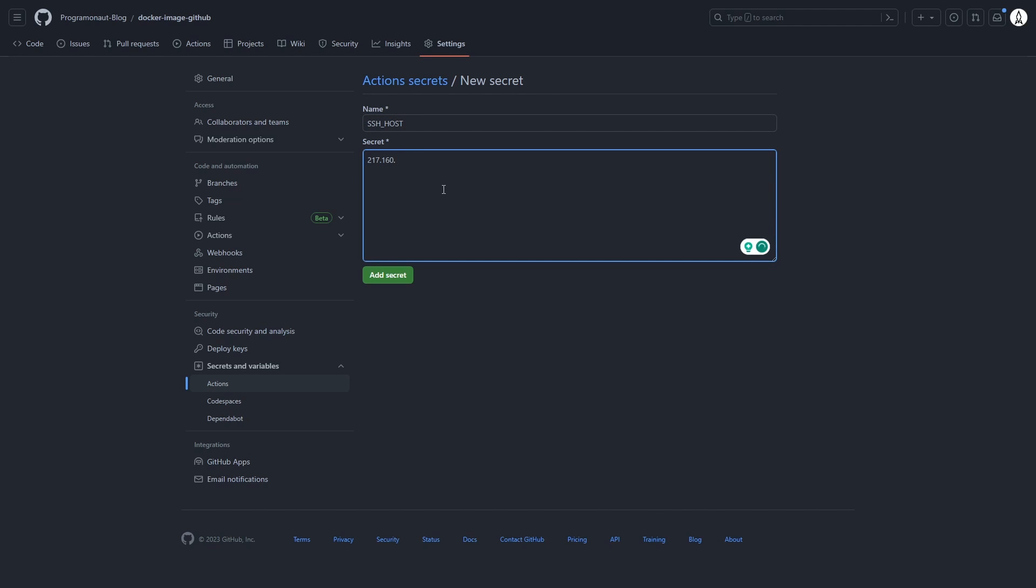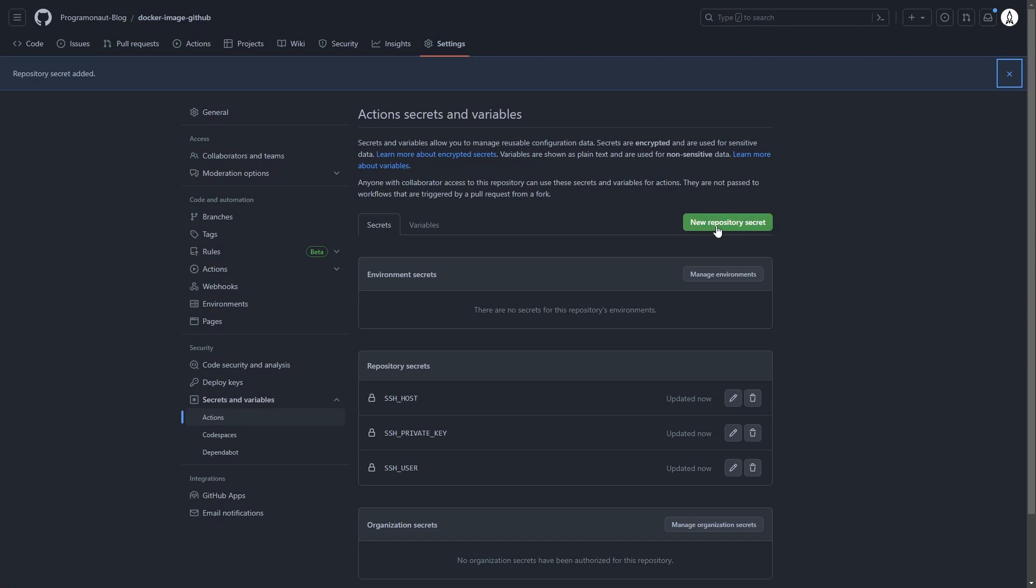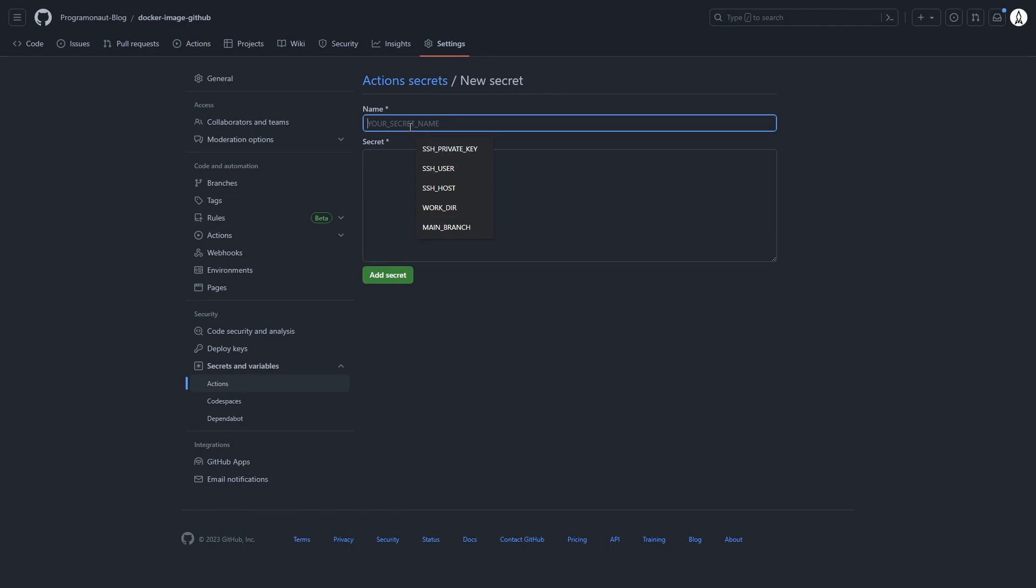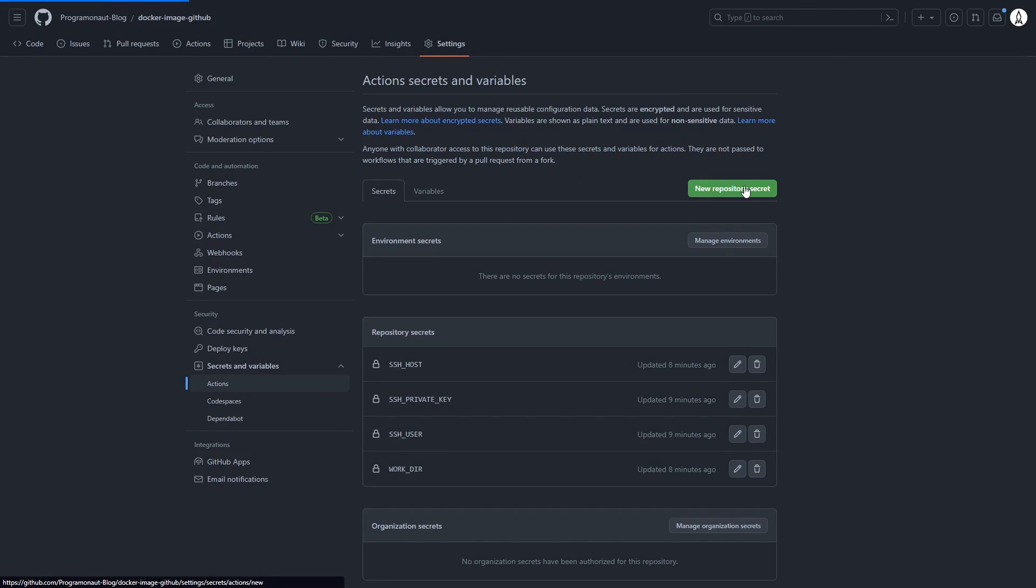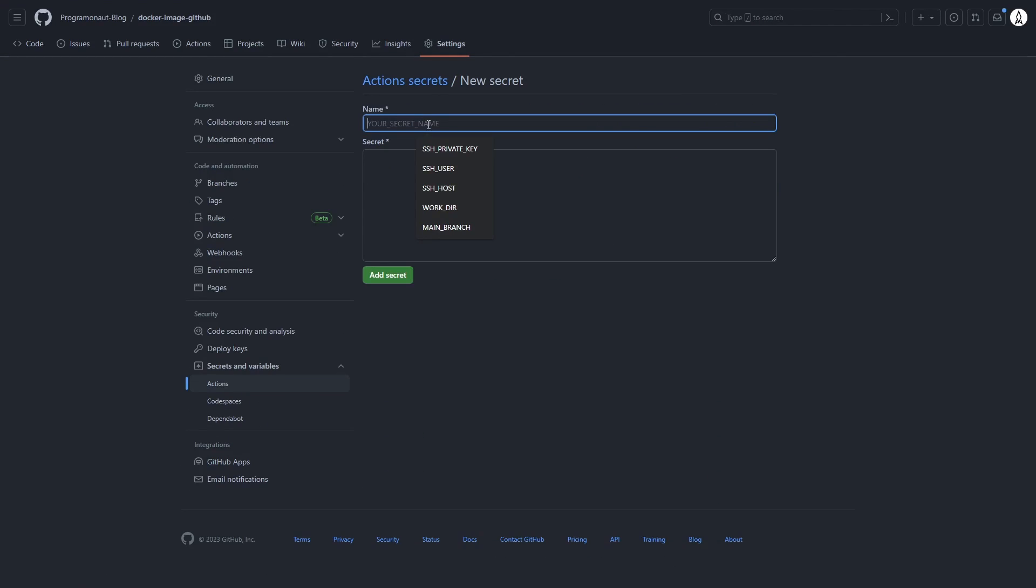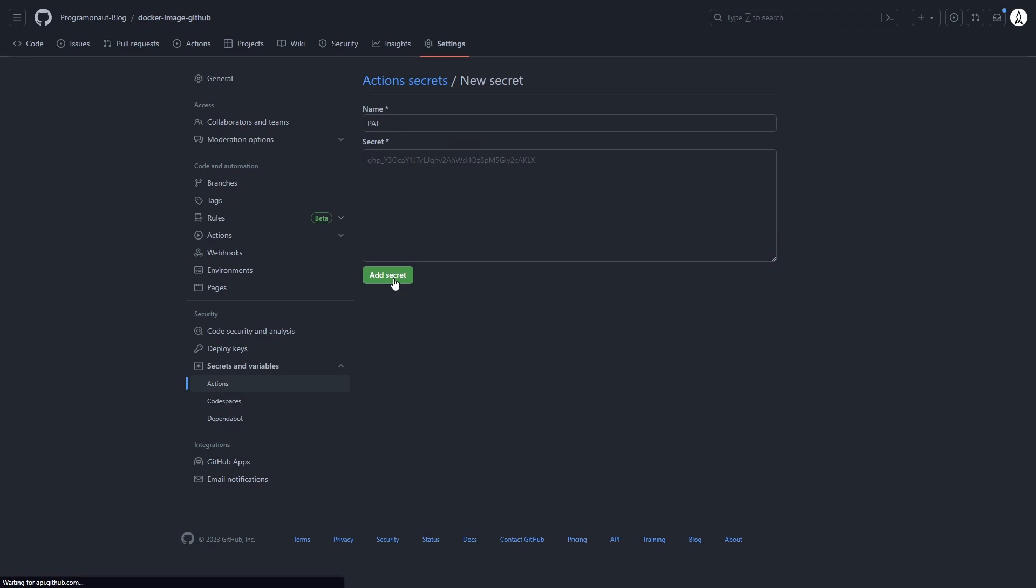SSH host. This is the IP of our server. The work directory. That's the path where the Docker compose file is stored. And lastly, PAT. This is the personal access token to access the container registry.